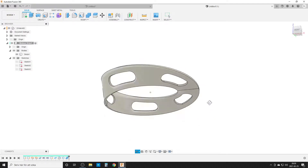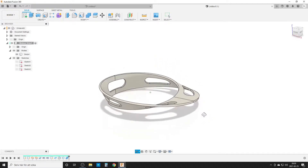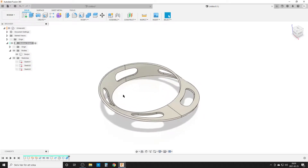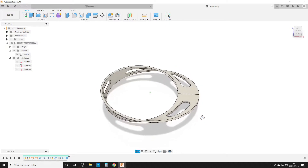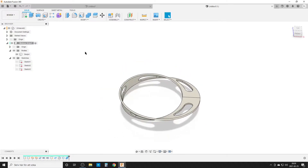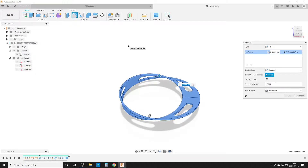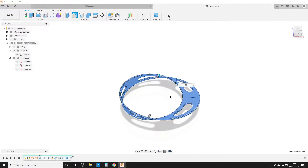I'll turn off the sketch visibility. We now have a Möbius strip with nice cutouts — you can adjust the number and shape to whatever you want. I like to add fillets, so I'll window-select everything to add fillets. The thickness is 2mm but a 1mm radius fillet crashes, so I'll use 0.5mm — there's probably some geometry hitting somewhere. This softens the edges nicely.